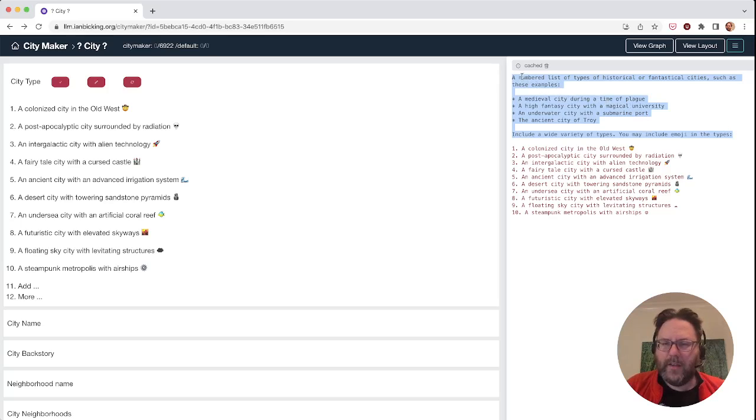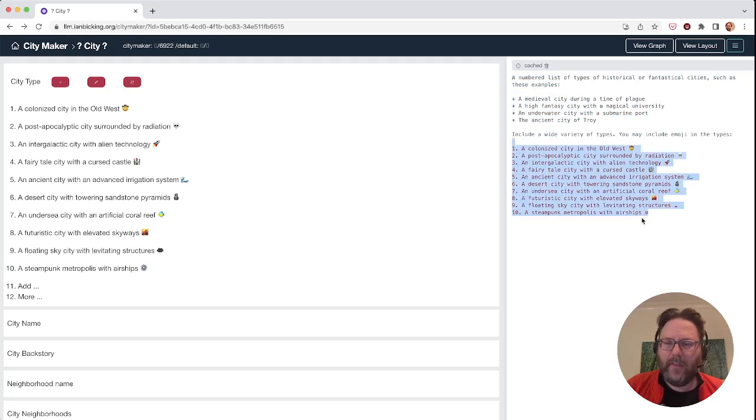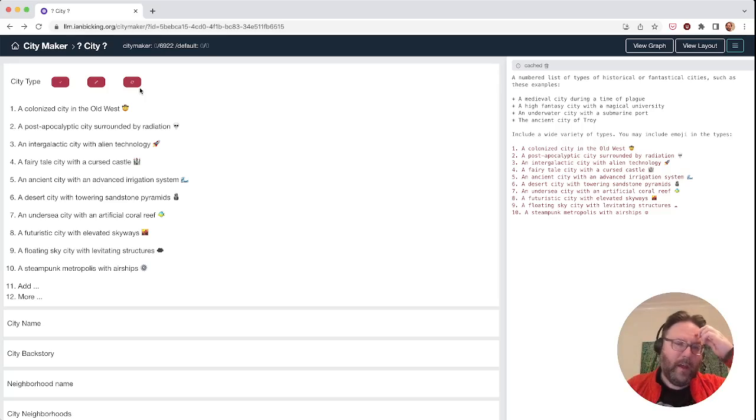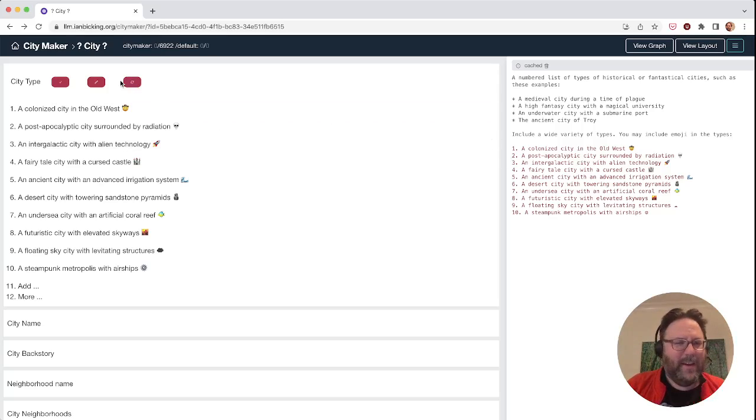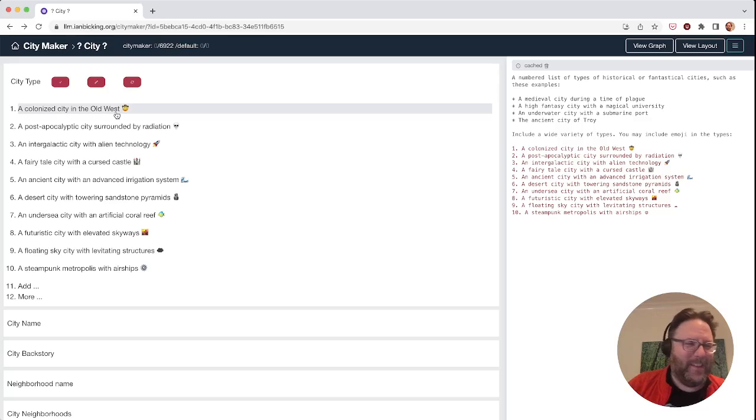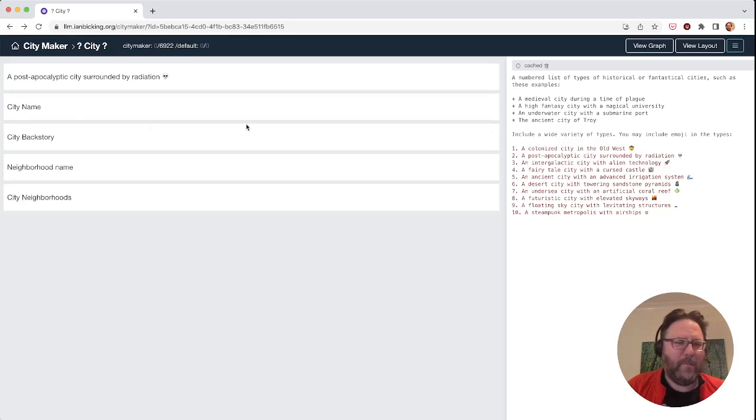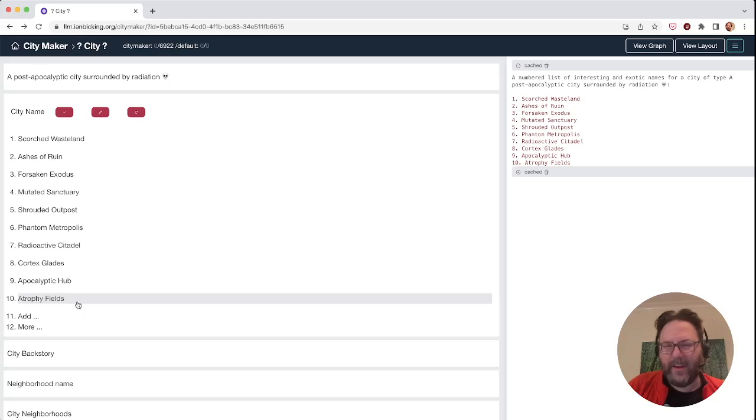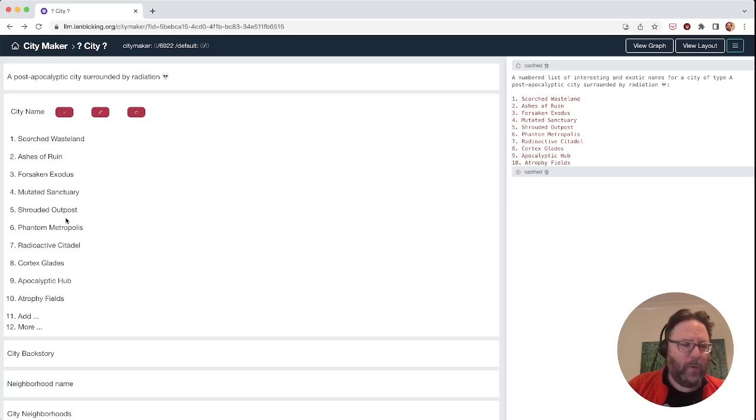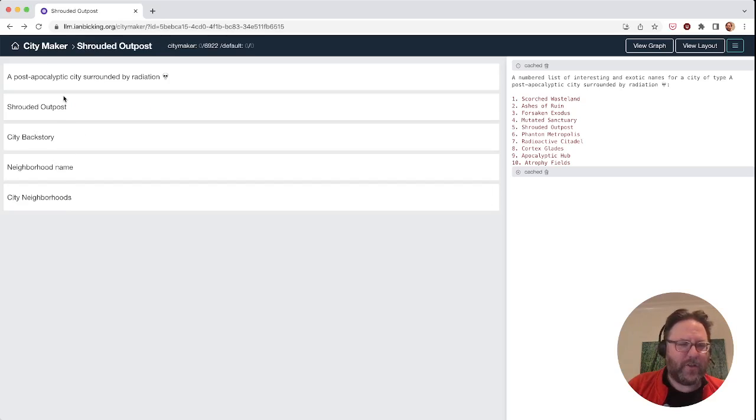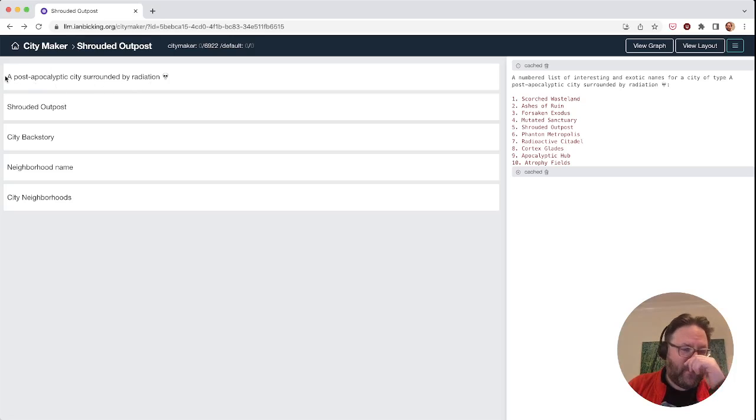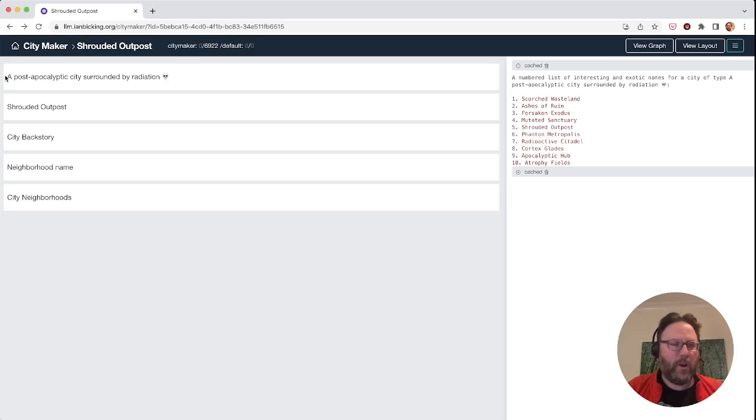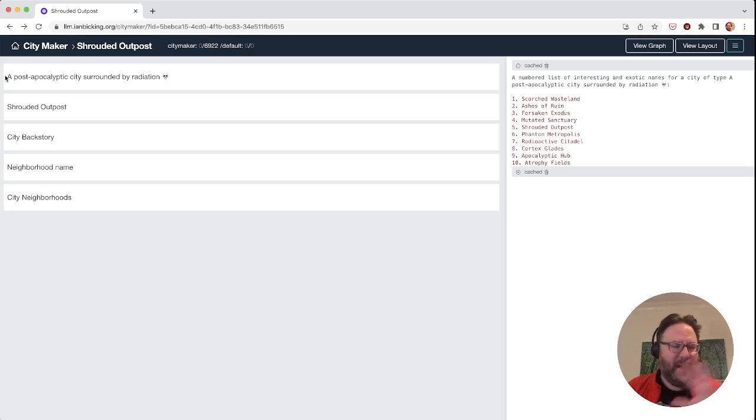The stuff in black is our prompt. This is what we're kind of asking for. And the stuff in red is what GPT responds with. So here we said, give us a list of things. You're going to get a different list of things when you do this as well. You can hit this refresh if you want to get a different list. So we're going to do an apocalyptic city. And again, these are instant because I have already gone through this path and they're cached. We'll call it a Shrouded Outpost. So these properties that we're setting here are things that are going to be used in kind of all the following prompts. So they set up the basis for how everything else is going to work.